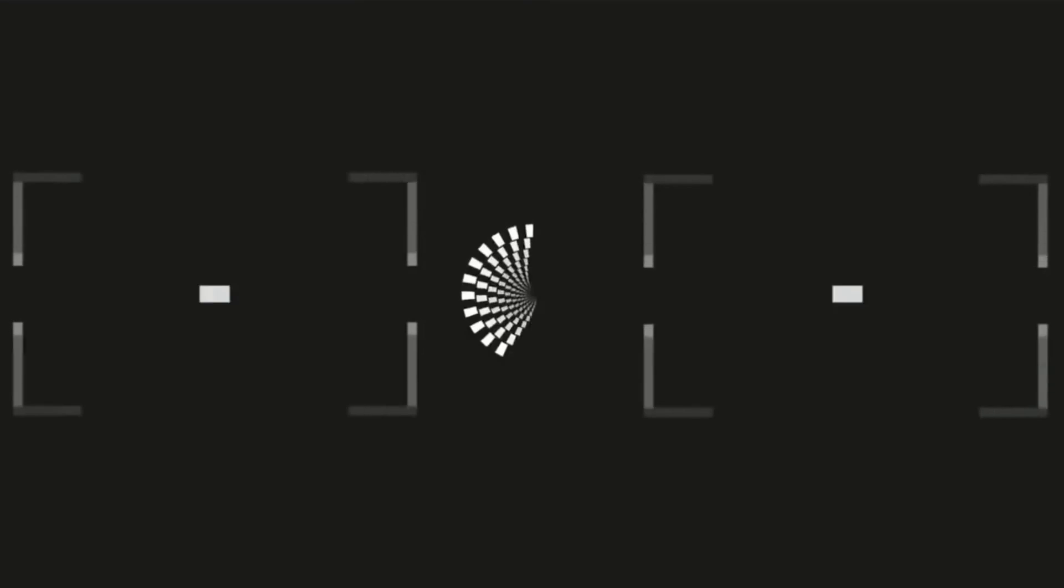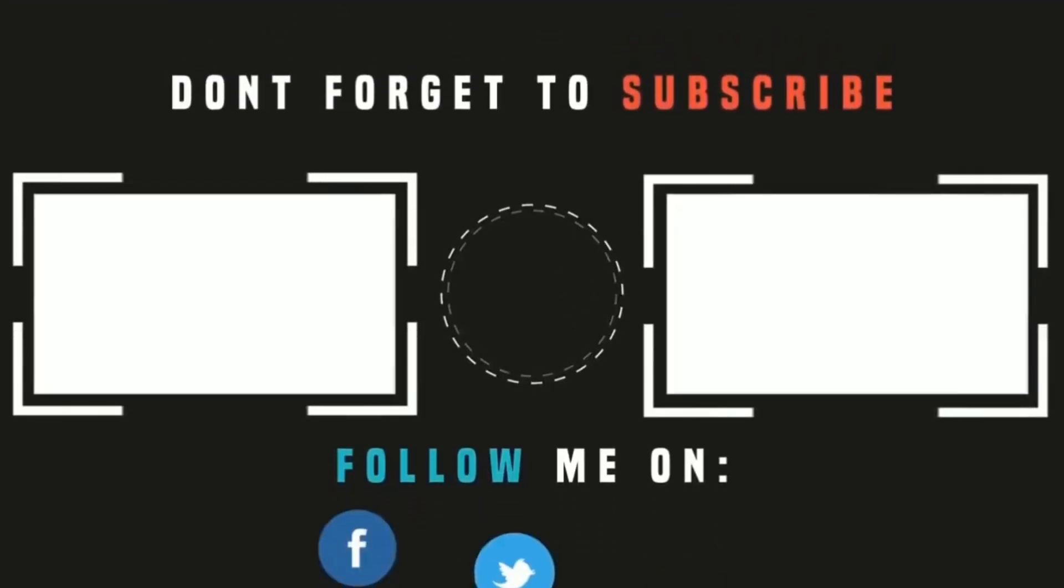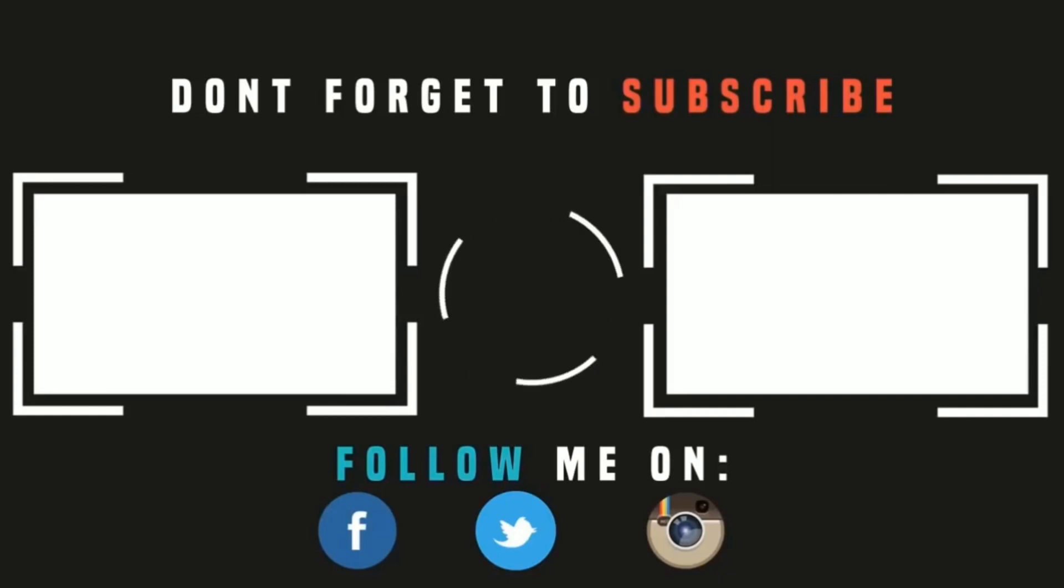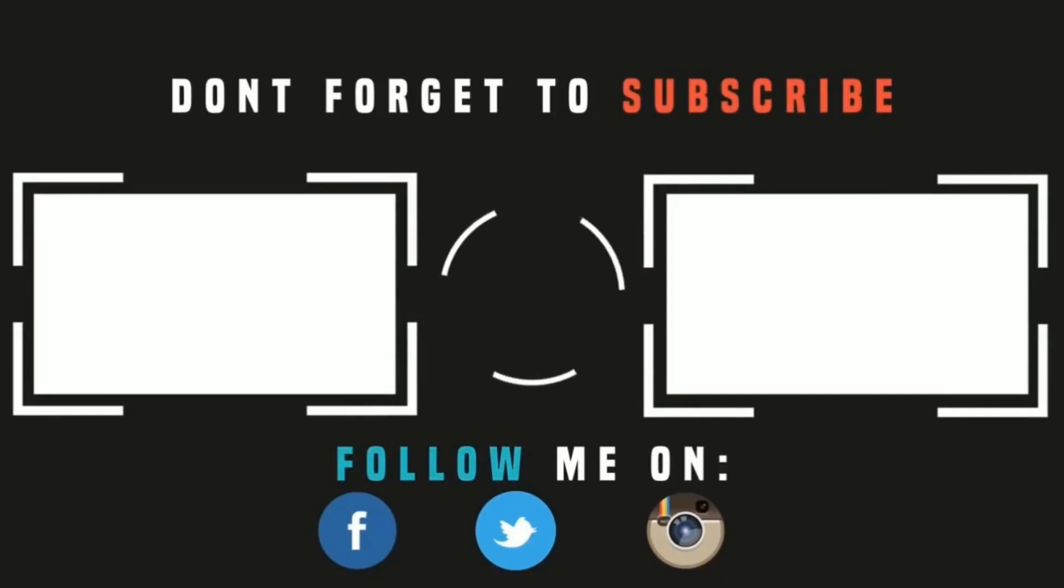Thank you for watching, please like, subscribe, and share, and I'll see you in the next one. But in the meantime, please check out these videos.